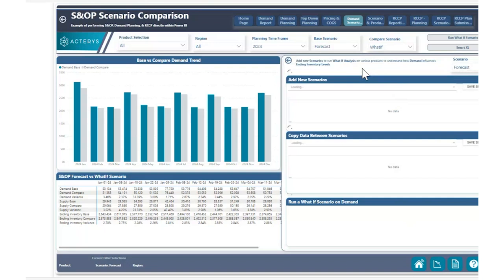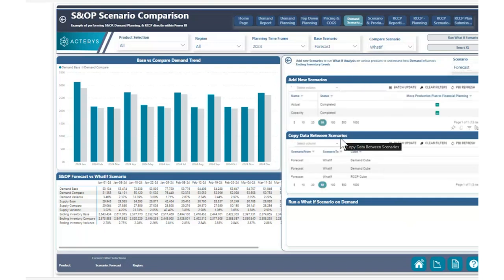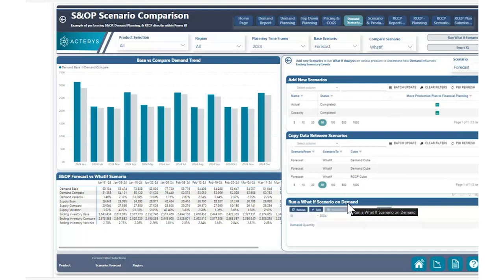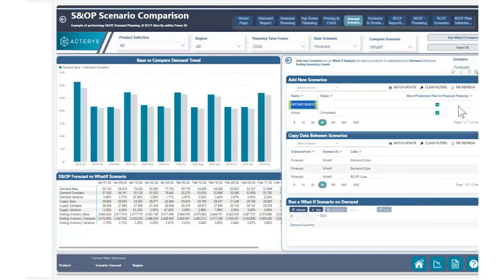By doing this, we have the ability to do three things: create a new scenario, copy data from an existing scenario to a new scenario, and then adjust our new what-if scenario demand quantity by a certain percentage to see how that changes demand levels, as well as ending inventory drop-off levels based on a new higher or lower demand. So I'm going to go ahead and hit the three dots here to create a new row, and we're going to call this the pessimistic scenario.